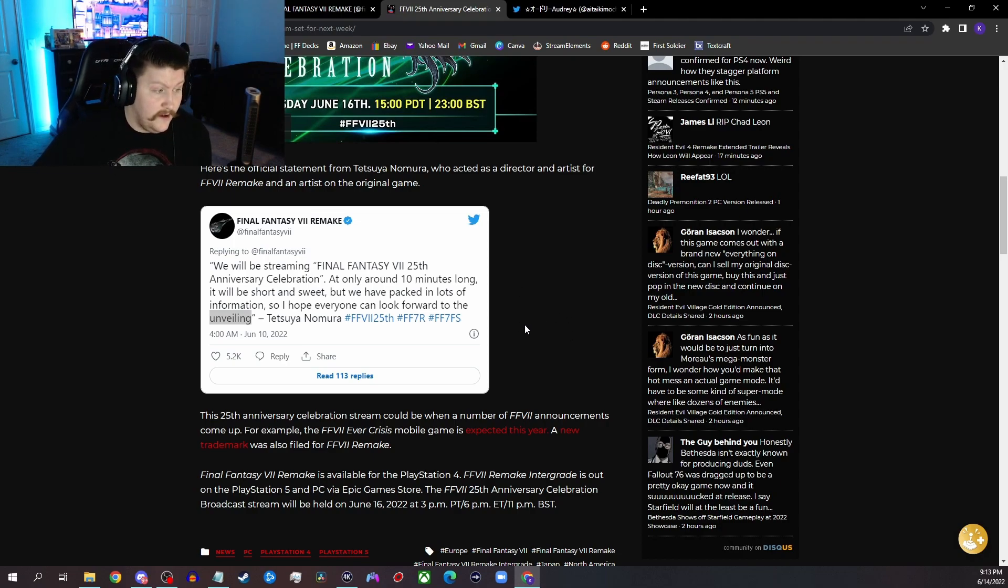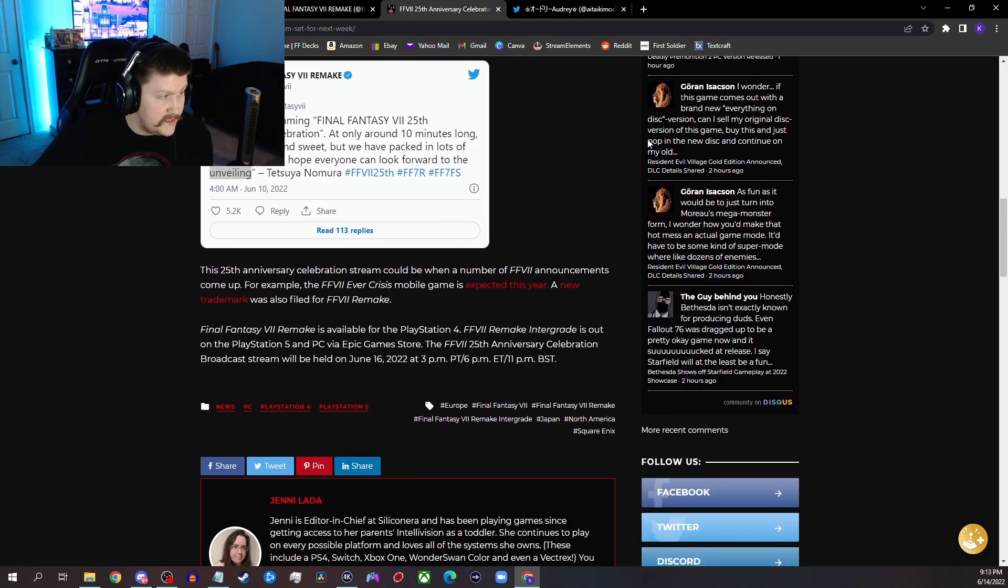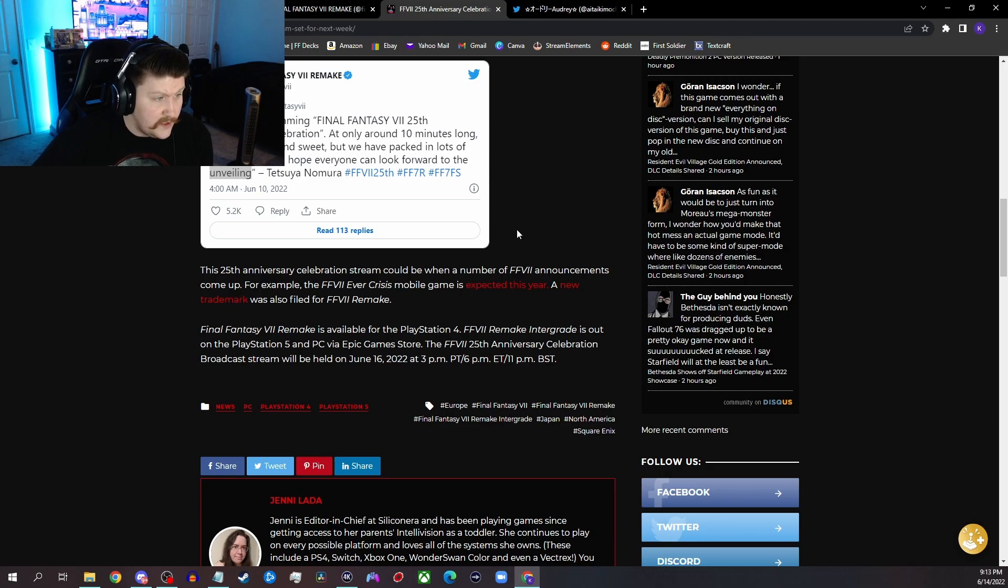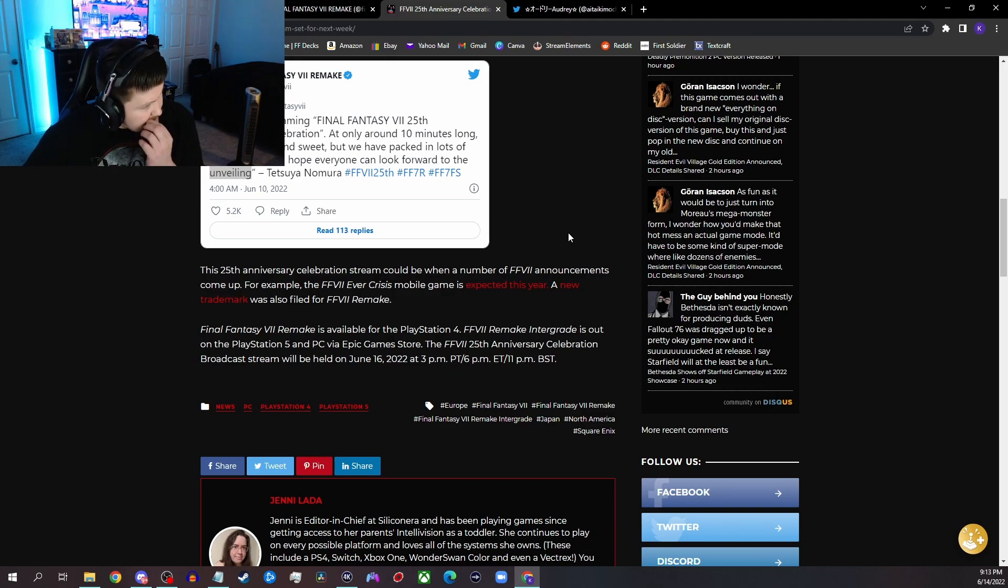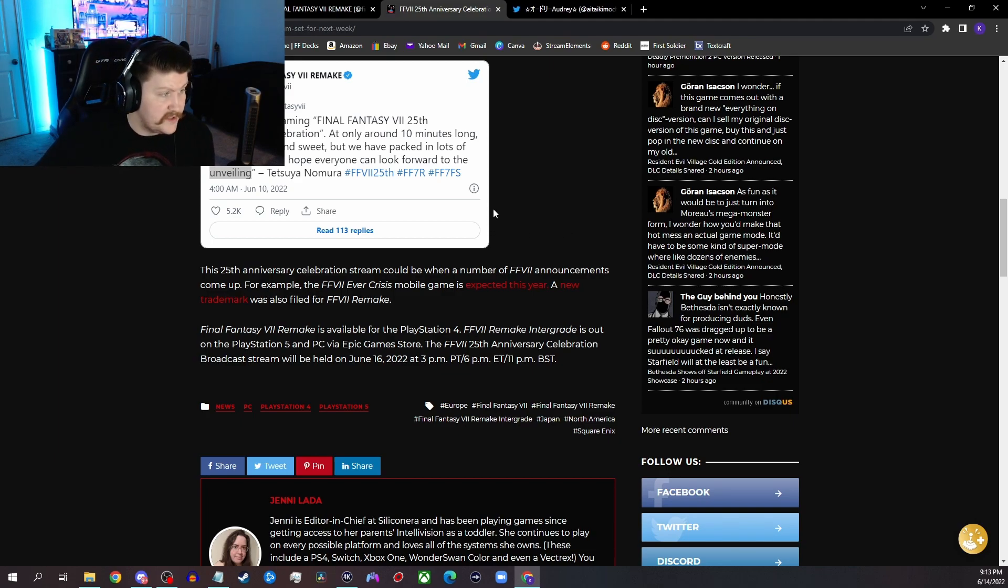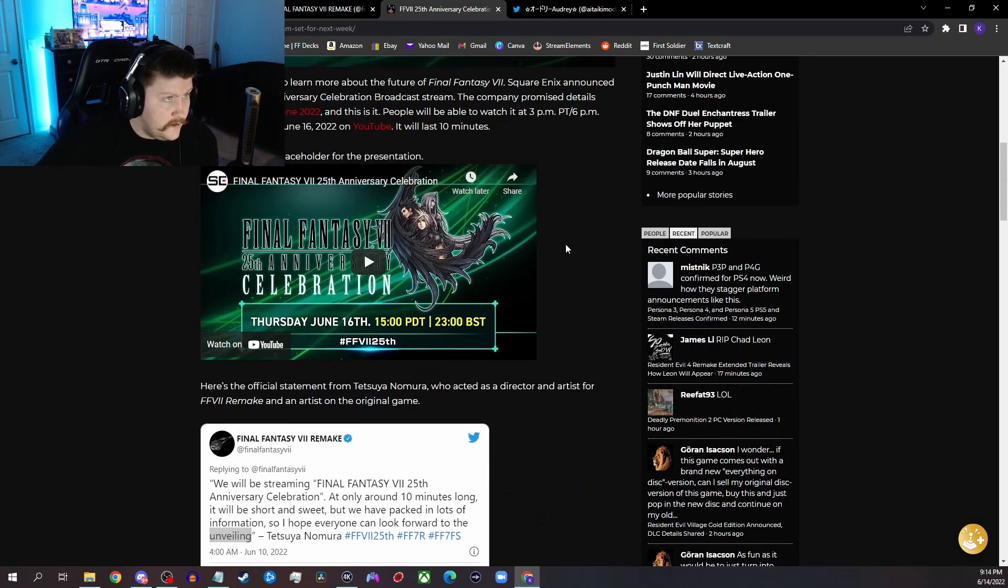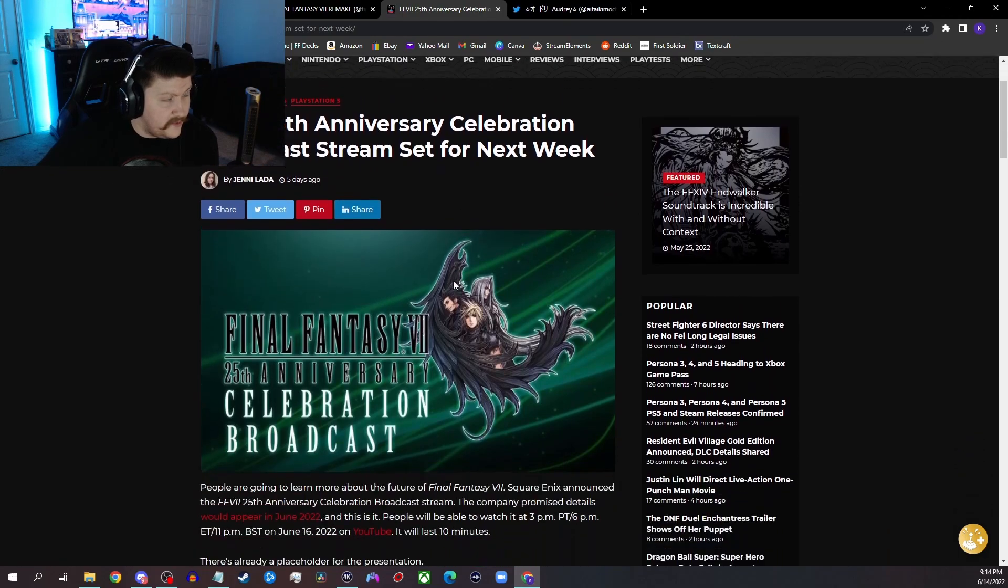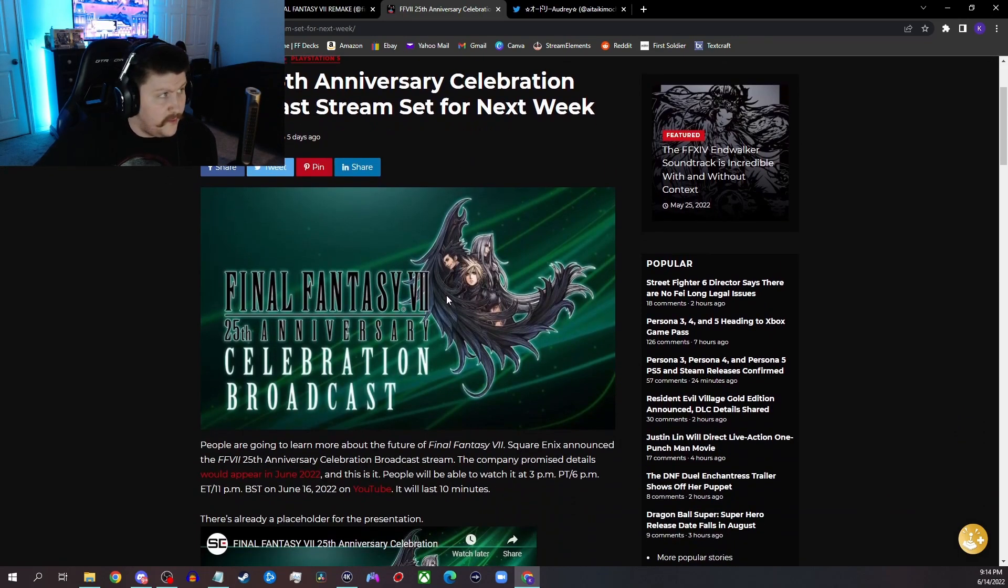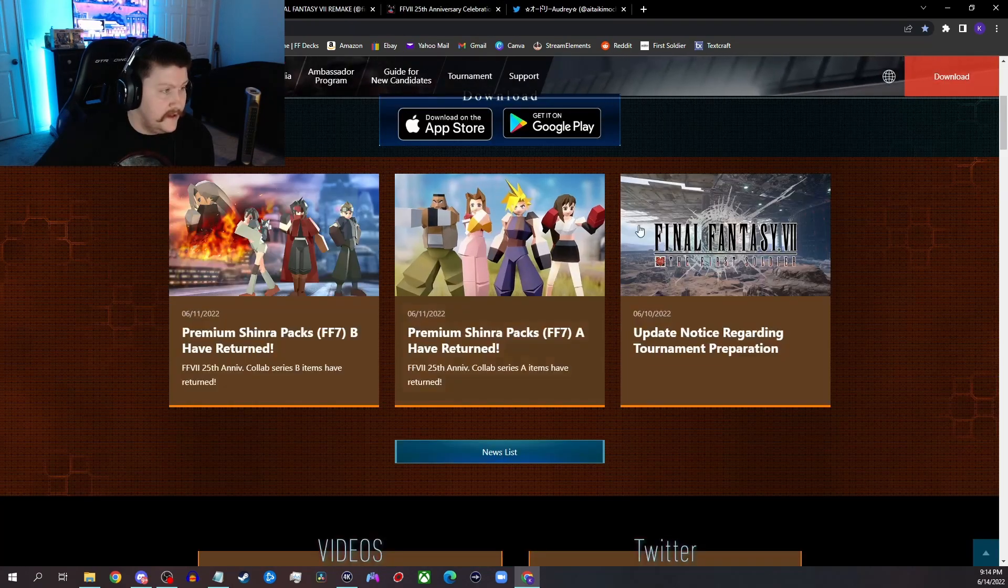Mainly because we think it might be something we haven't seen yet. And then it says the 25th Anniversary Celebration stream could be a number of FF7 announcements. Come up for example, the FF7 Ever Crisis mobile game is expected this year. A new trademark was also filed for FF7 Remake. Now here is where I will talk about what I think will be there and what I'm almost 100% sure will be there.